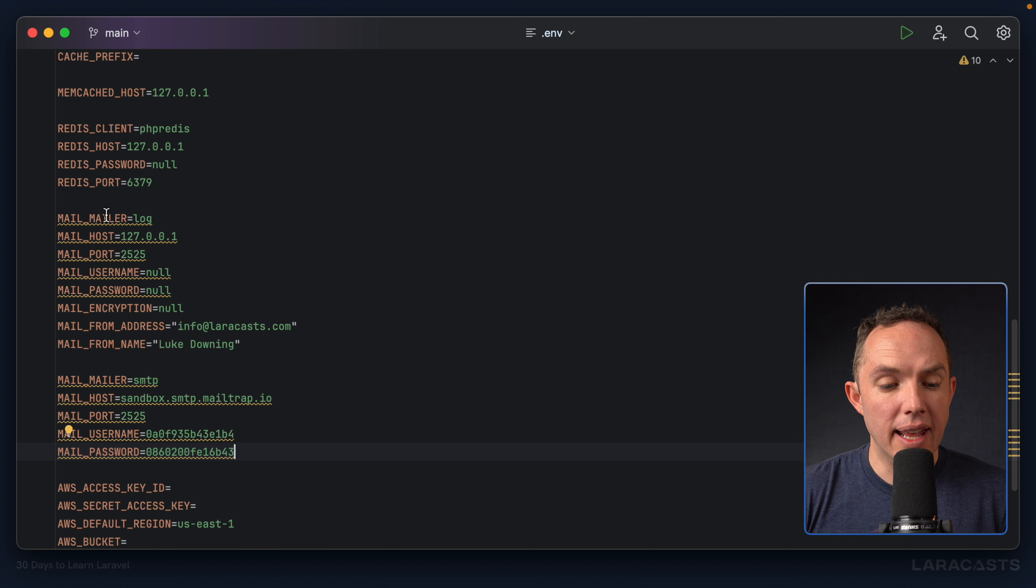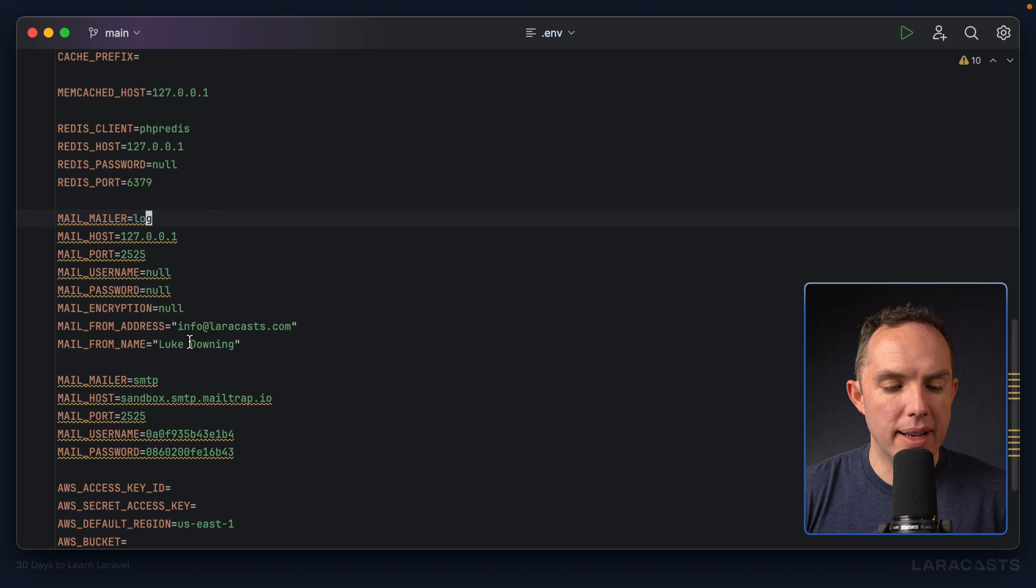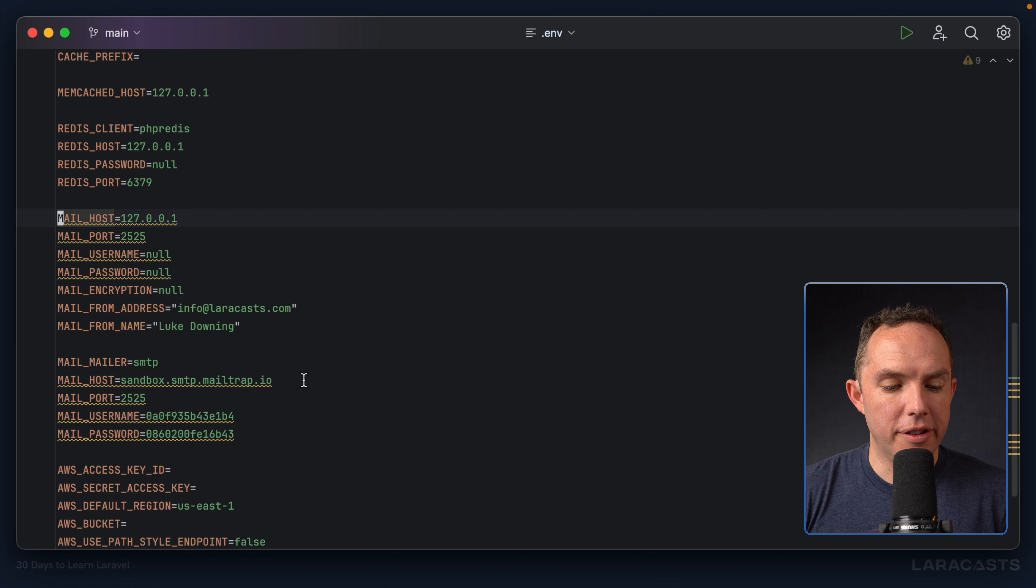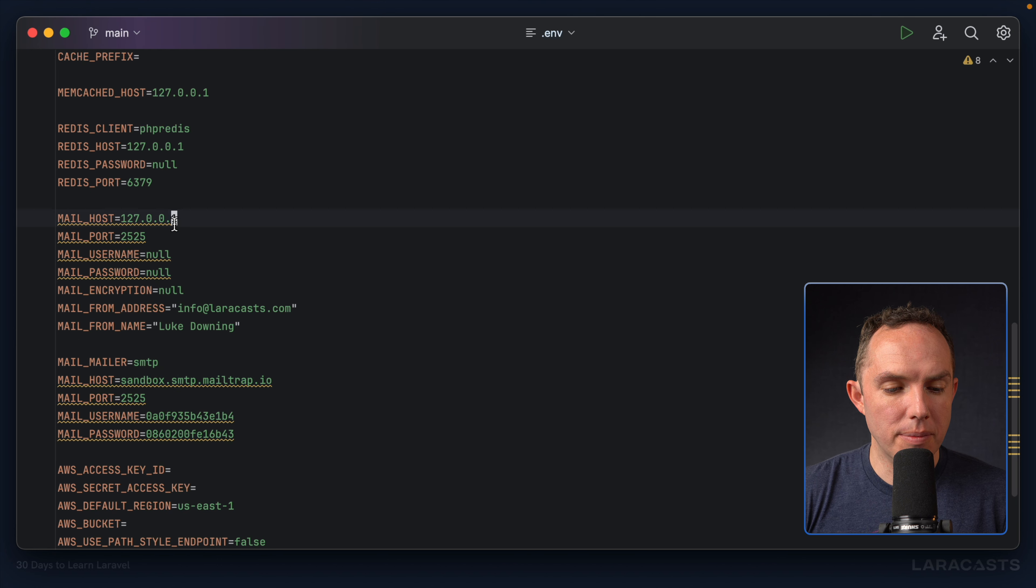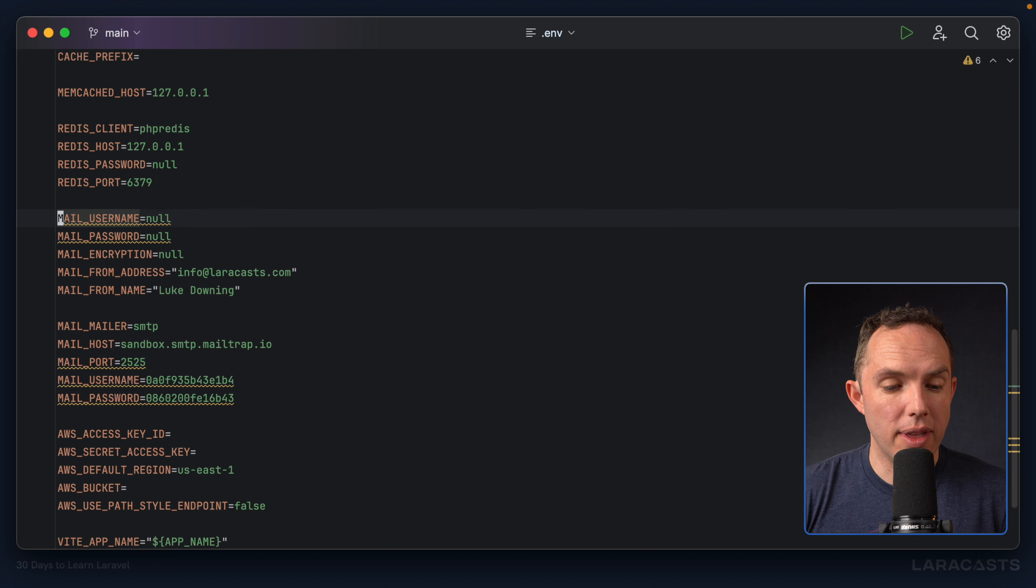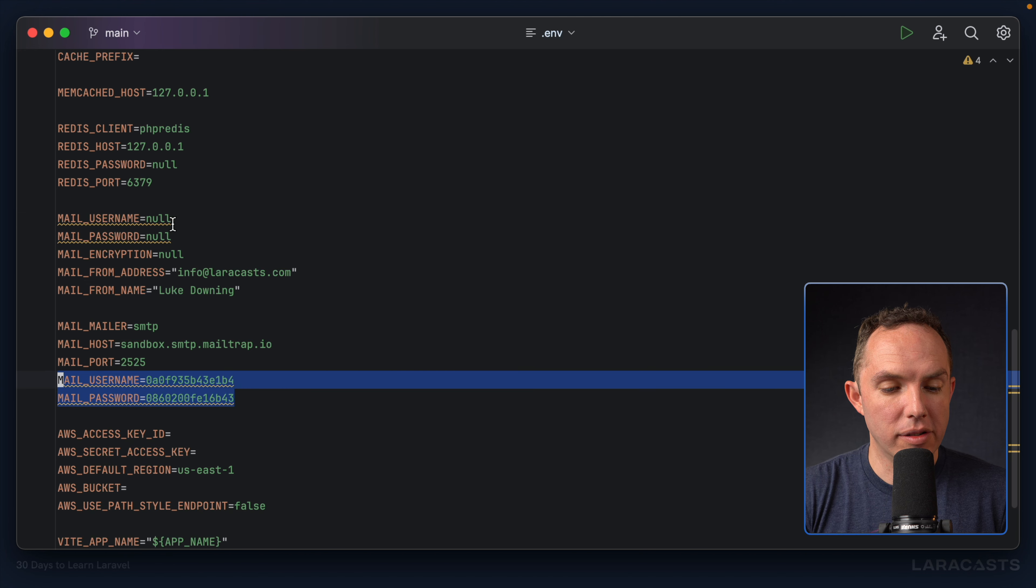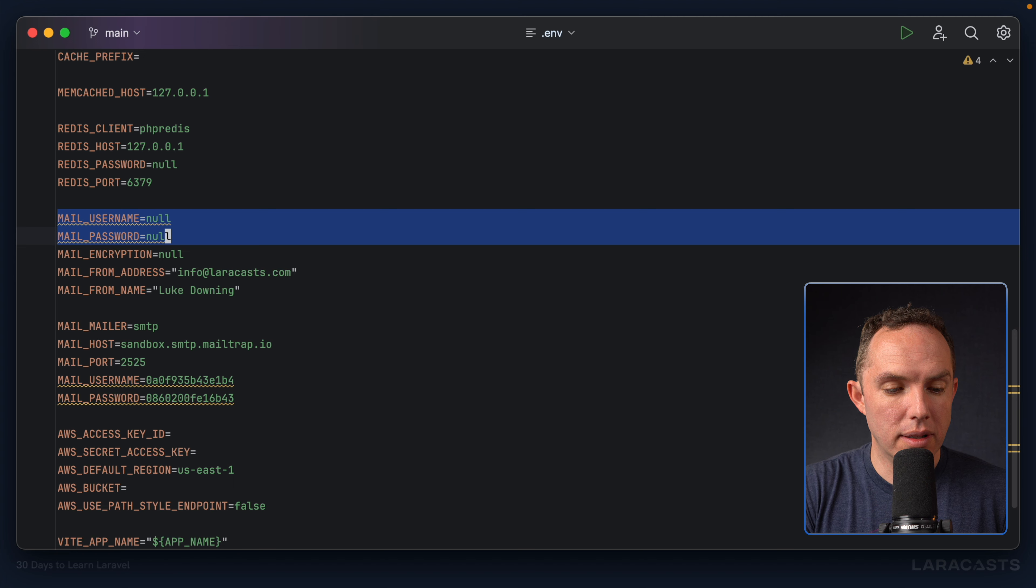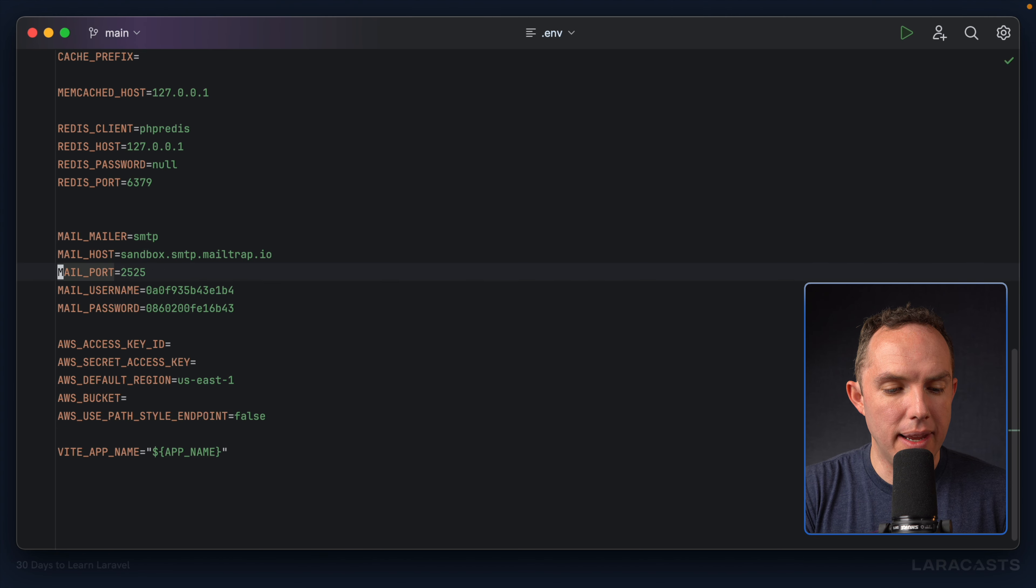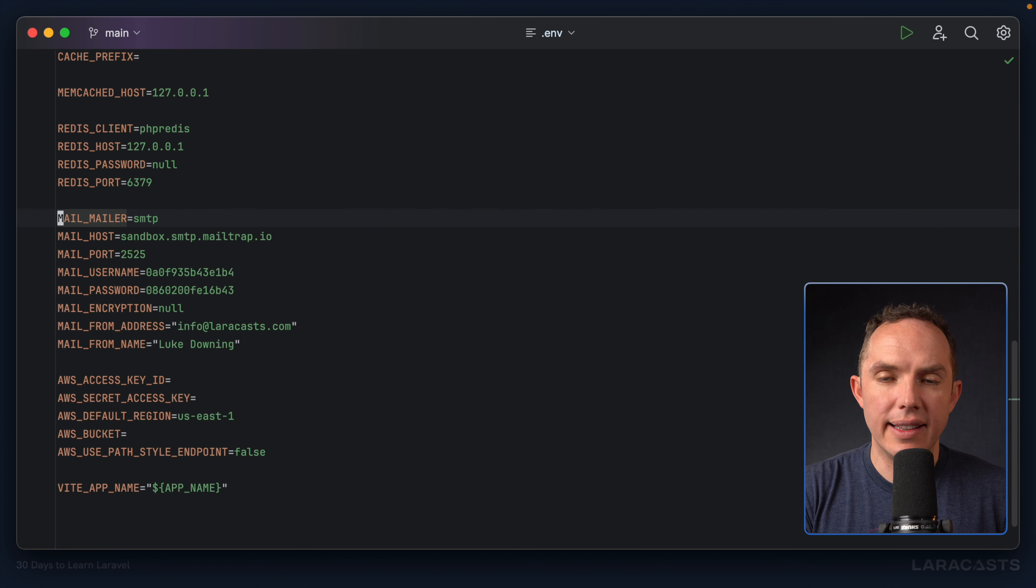Okay. So notice, yeah, let's review the difference. By default, the mailer is set to log. But now we're changing it to SMTP. The host is now sandbox.mailtrap.io. The port is 2525. No change there. We've provided a username and password. And then everything else can be the same. Okay. Let's try to send that email again. And this time, it won't be logged. It will be sent to MailTrap.